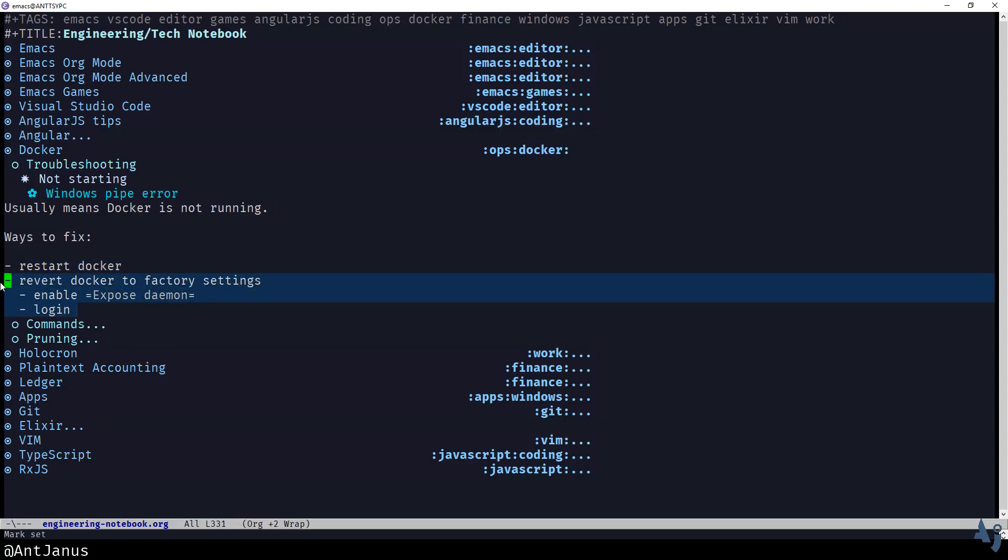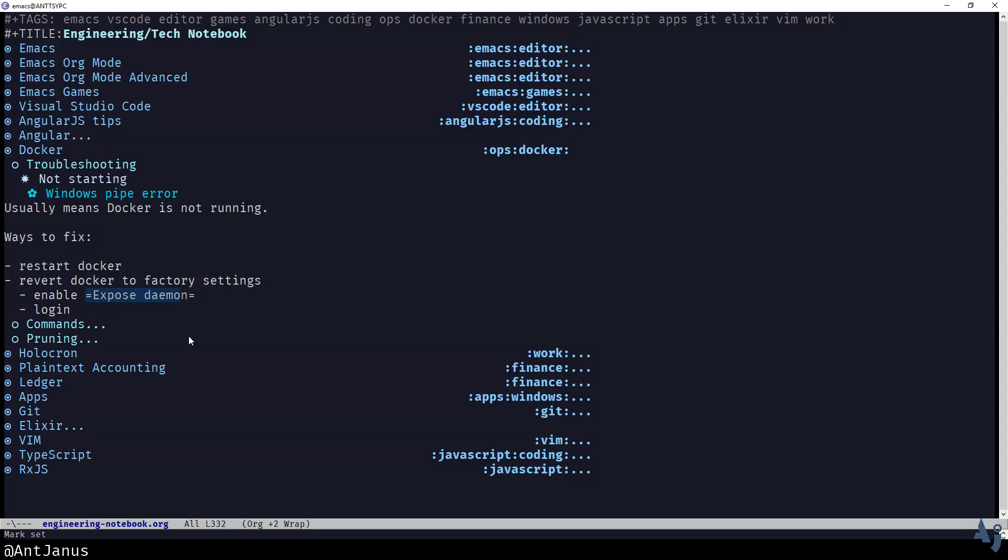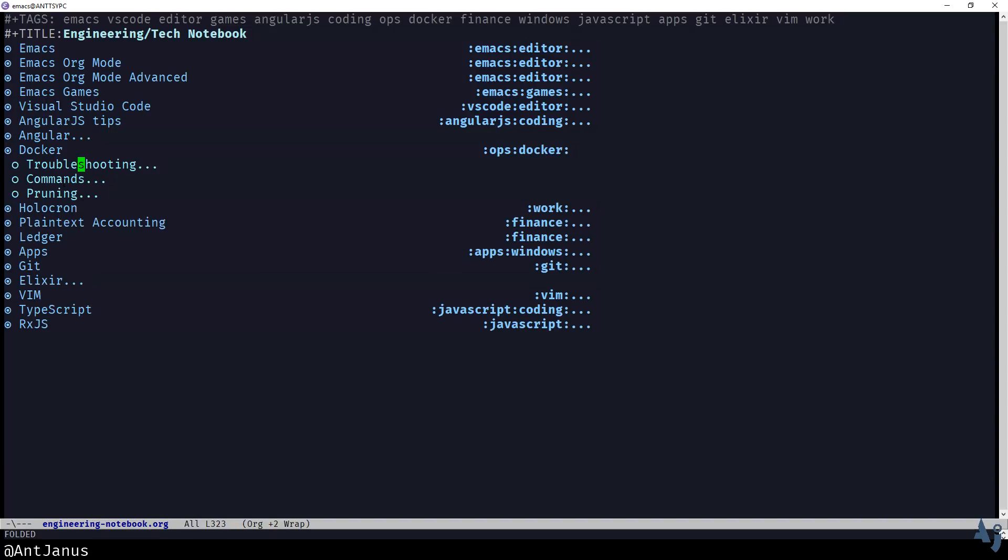The easiest and best way to fix it is just to restart. But if it doesn't work, it's actually not too difficult to go to Docker, do a factory setting, make sure they're unable to expose daemon functionality, which allows you to access Docker through the Windows subsystem, the Linux subsystem, whatever it's called.